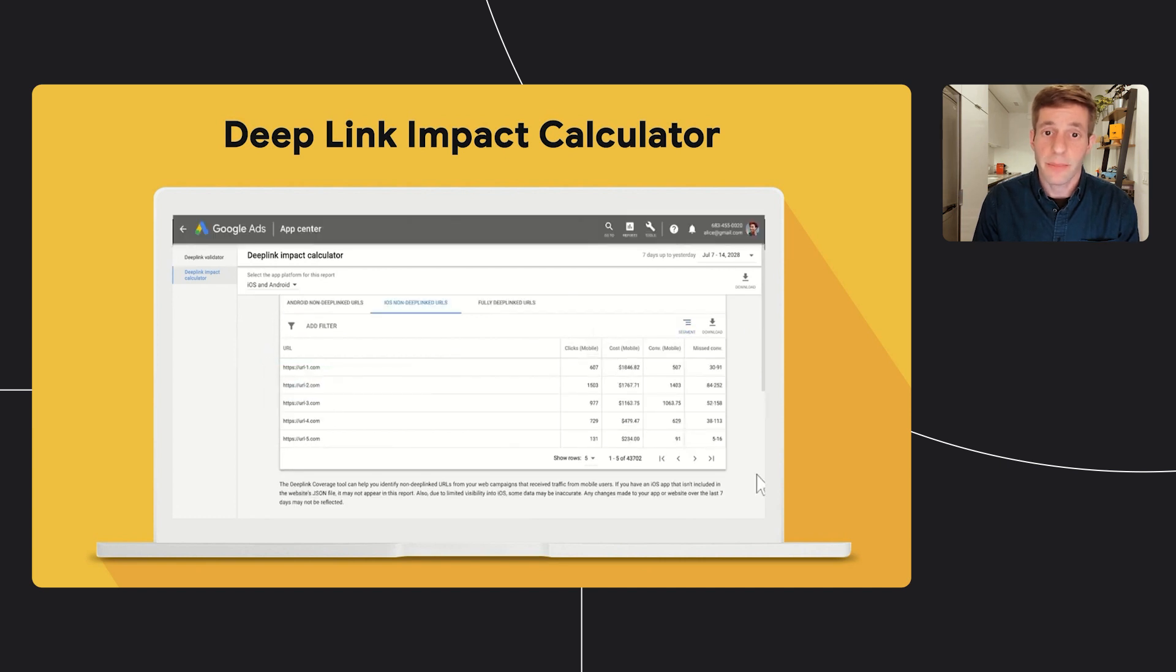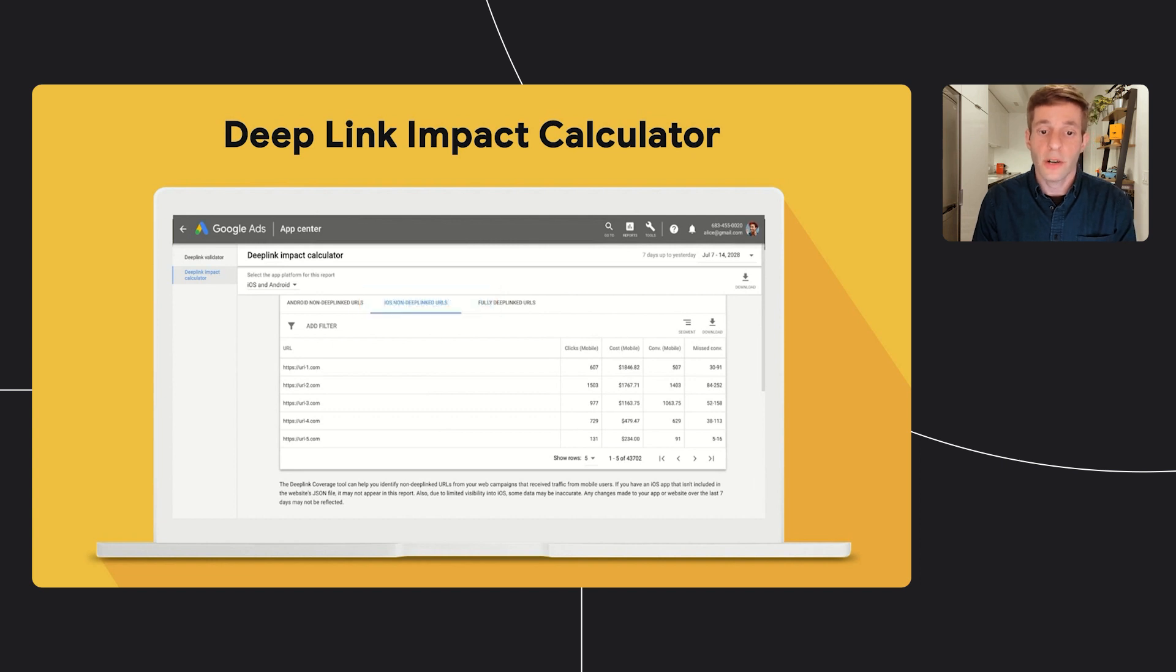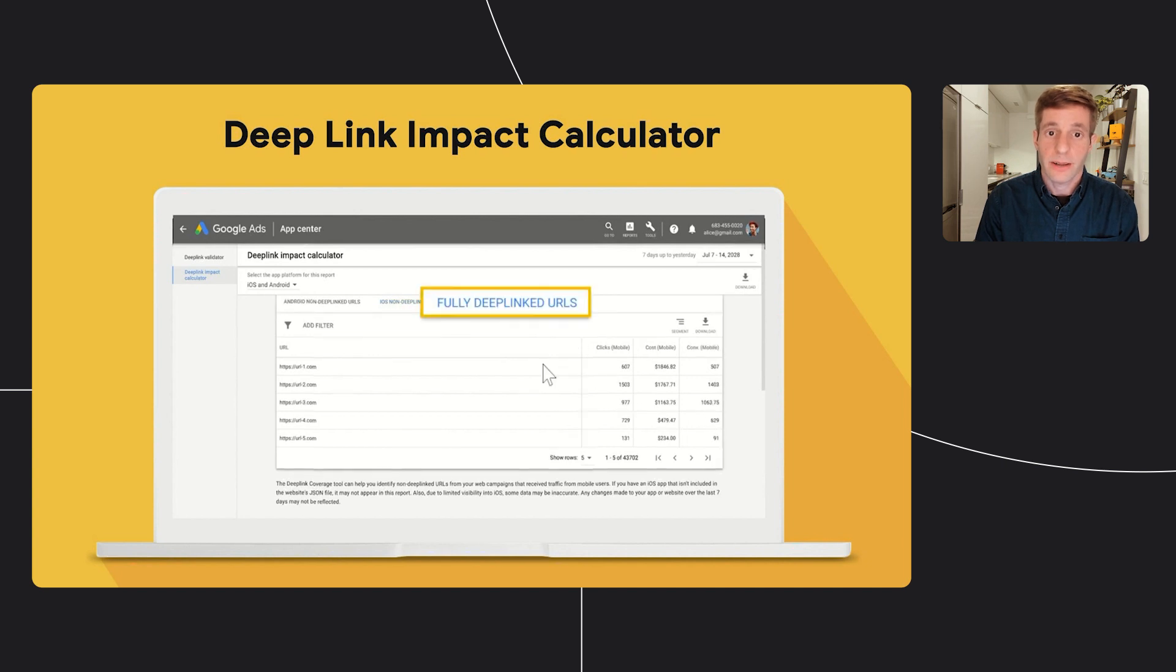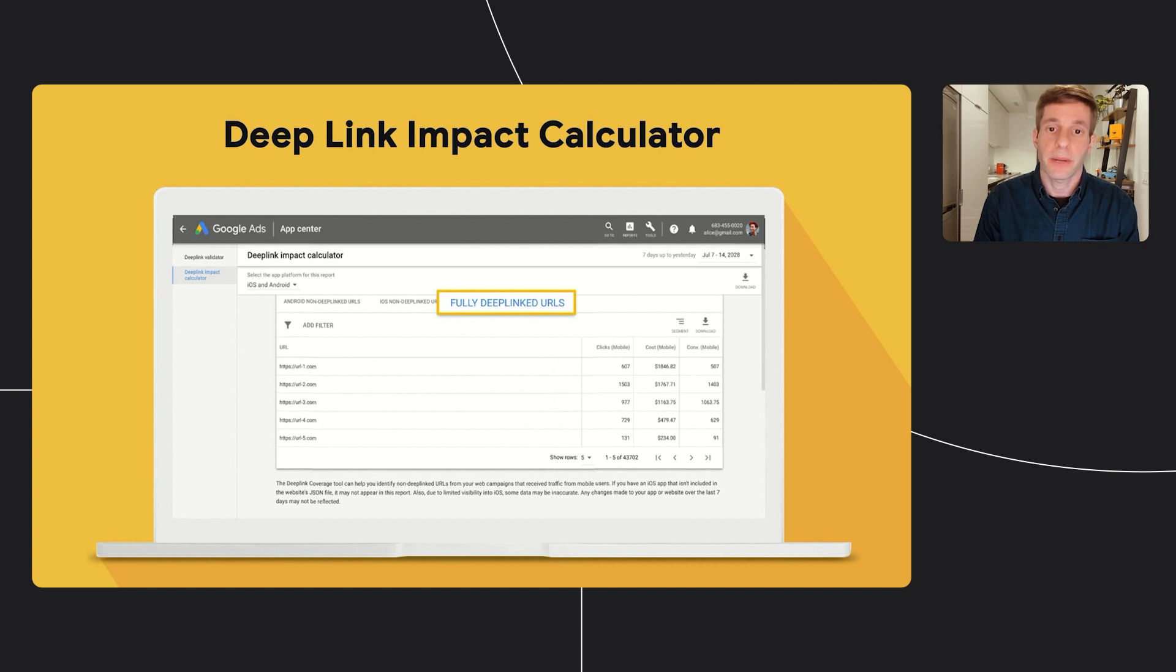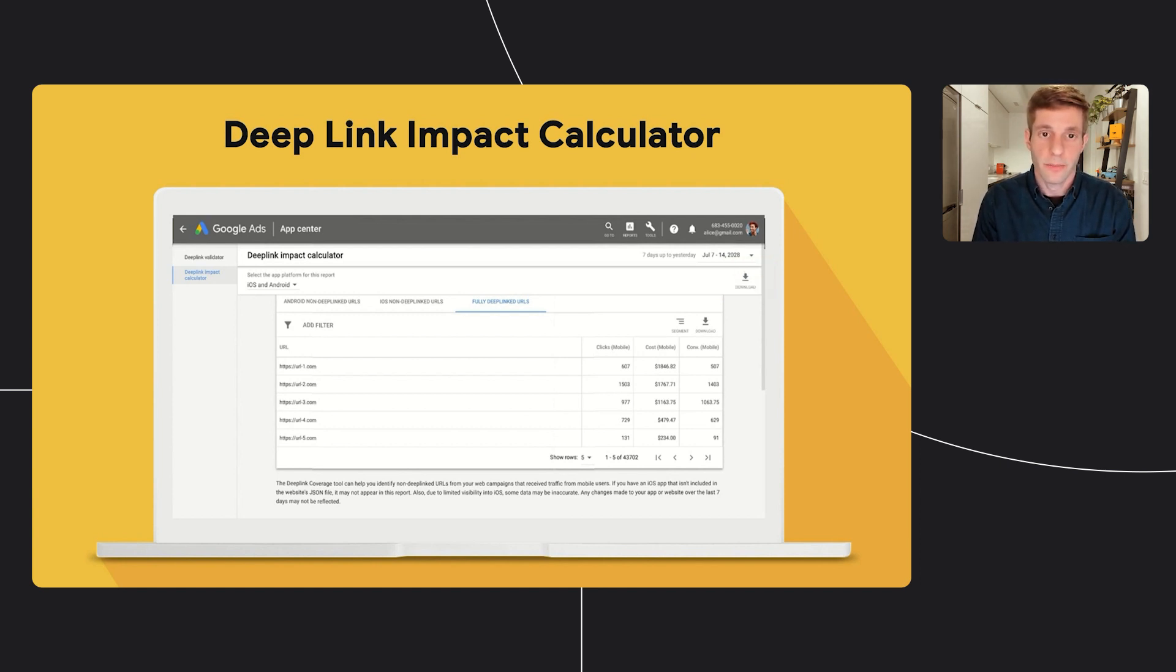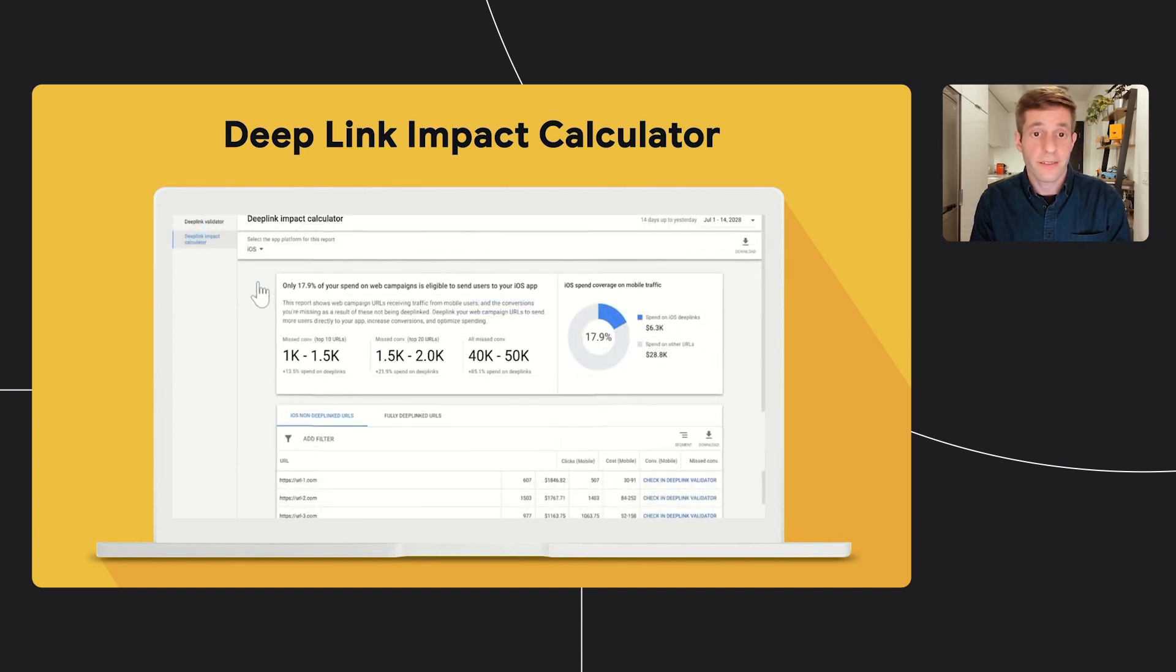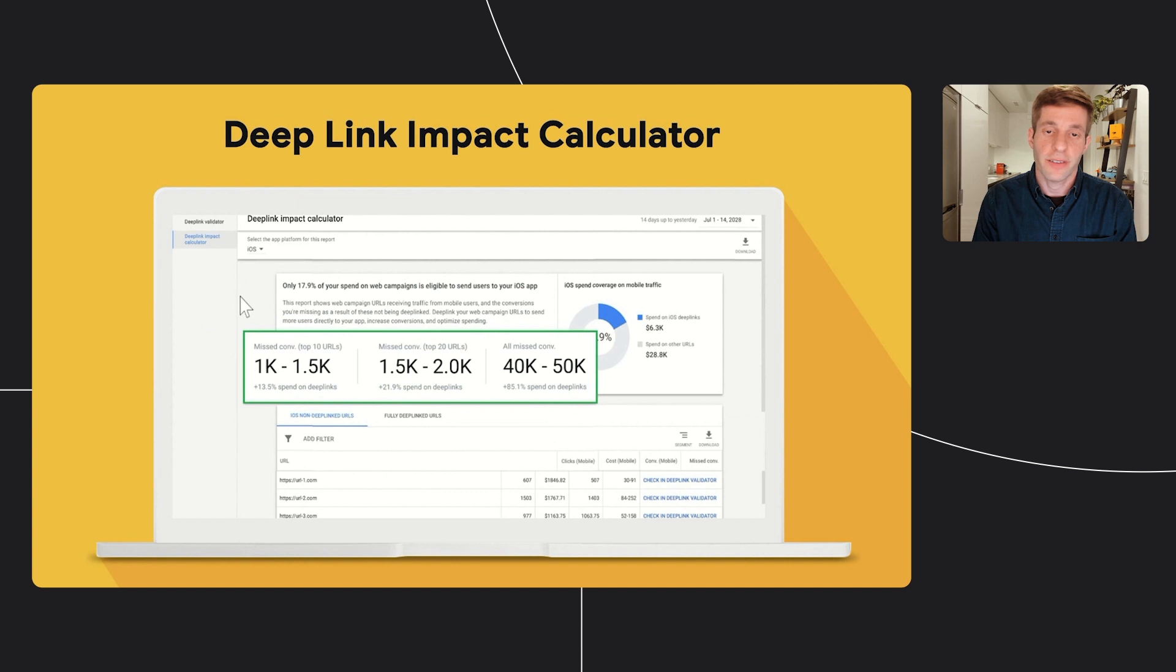The second tab is the iOS non-deep link URLs. And similarly to the Android tab, you can view all the URLs that you should implement as universal links in your iOS app. The last fully deep link URLs tab provide all the web URLs that are already implemented as deep links. You can also click on the download button at the top of the tool to download the full report that contains all the information and missed URLs. And lastly, you can filter the data based on Android or iOS and that will change the information you see all across the tool.